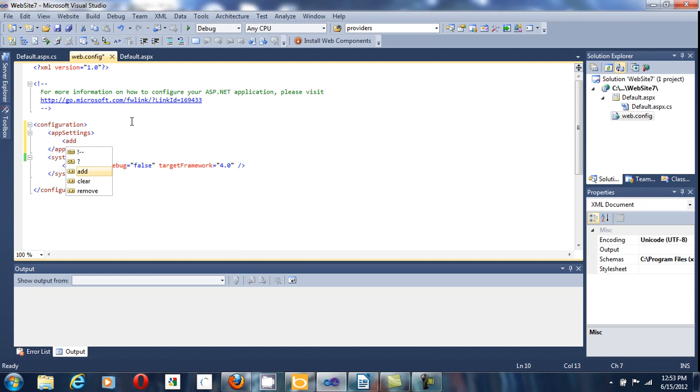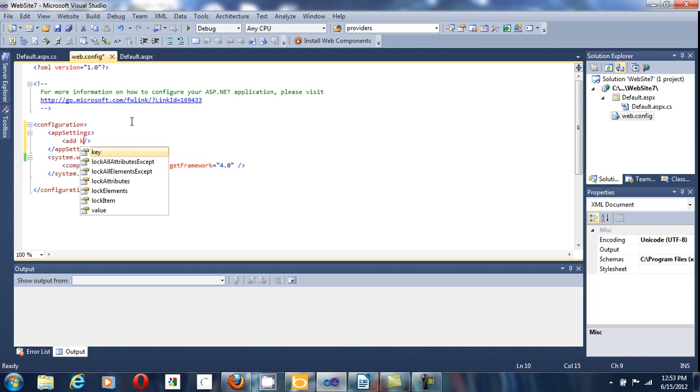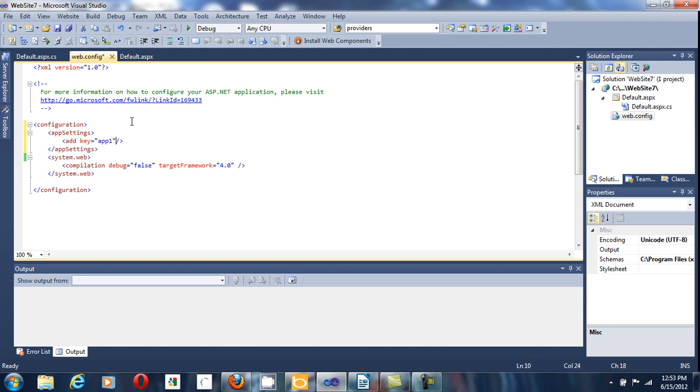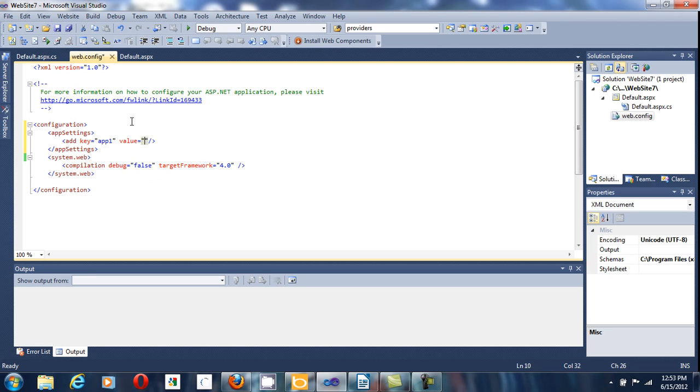It goes to add key. Key is the name of the variable. Add one. Give it a value.